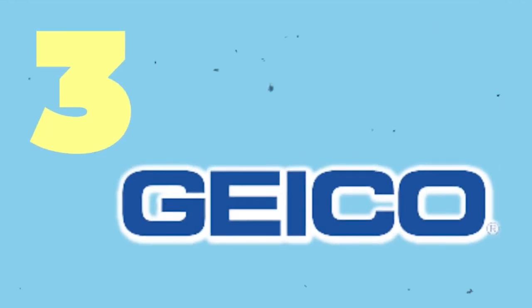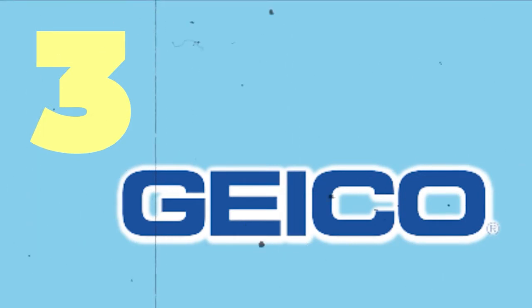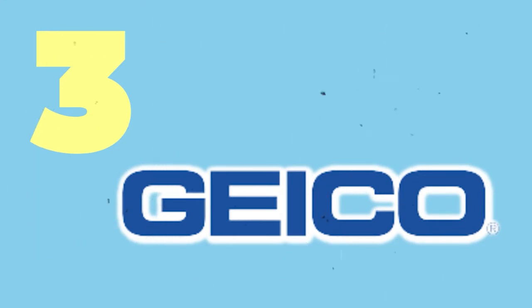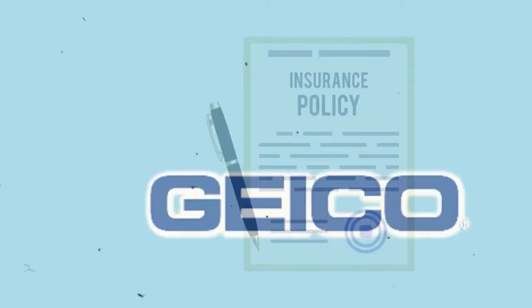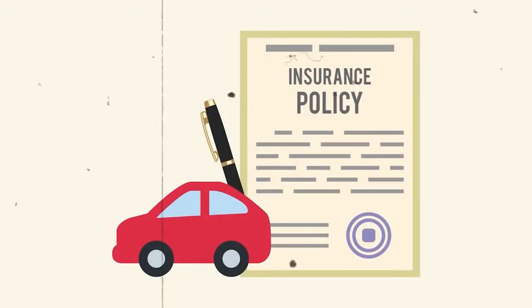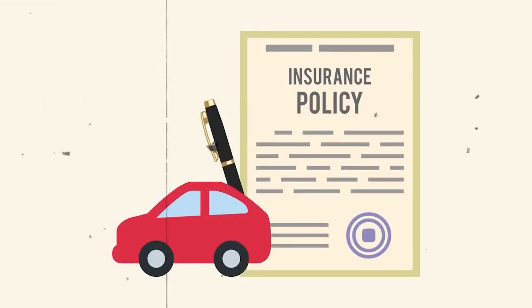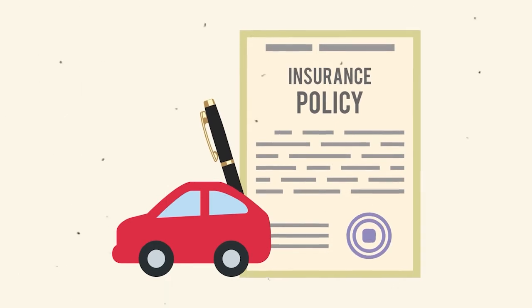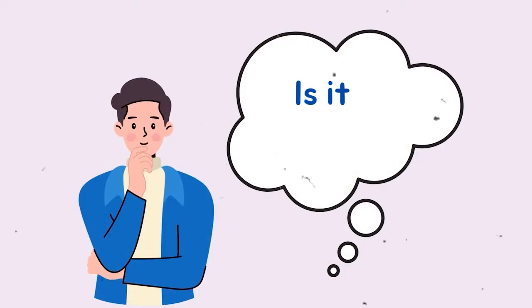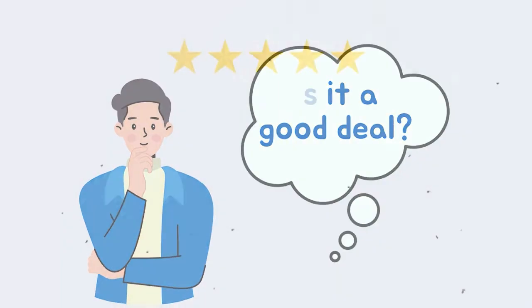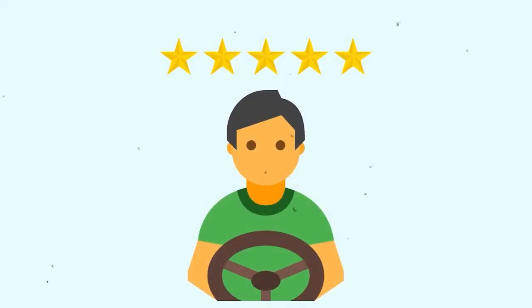Number 3. GEICO. Next on our list of top car insurance companies for 2022 would be GEICO. Based on the survey, the majority of its policyholders are likely to suggest GEICO to friends. Is GEICO a good deal? Most drivers can get good coverage from GEICO.